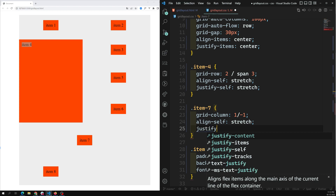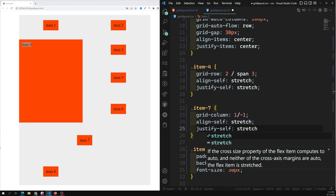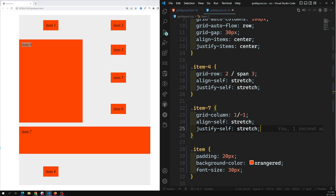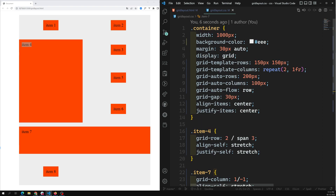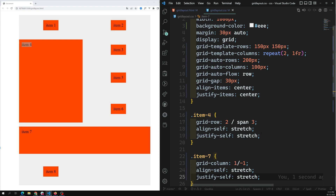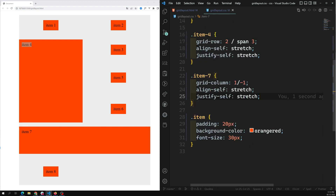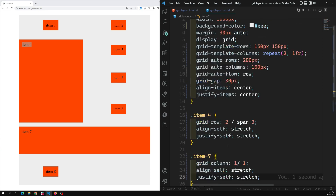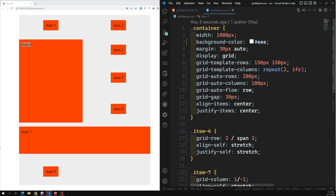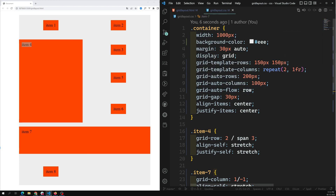Similarly for item 7, you can apply `align-self: stretch` and `justify-self: stretch` — or start, end, or any other value you want. So to summarize: use `align-items` and `justify-items` on the container to align all grid items, and use `align-self` and `justify-self` on individual items. This works for both explicit and implicit grids.